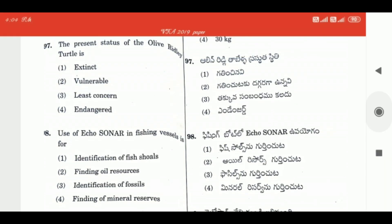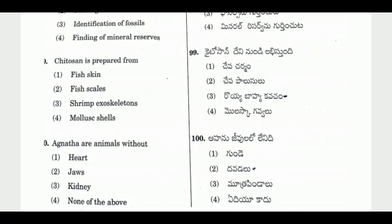Question 98: Use of echo sonar in fishing vessels is for — the right answer is Option 1, Identification of fish schools.